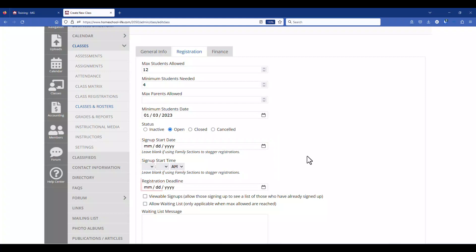And then of course the registration deadline you can close the class at a certain date and you can put a deadline in there.